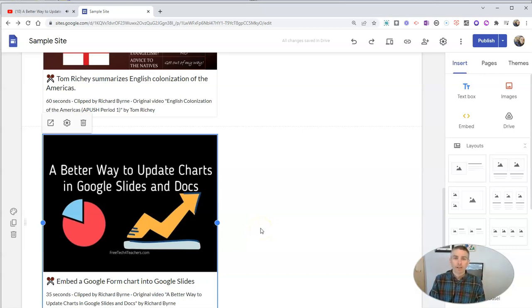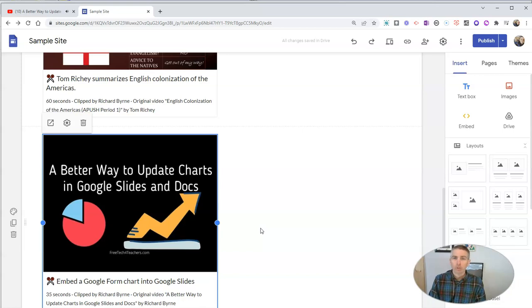Now, of course, you can embed it into any other website platform that you might want to use, including WordPress, EduBlogs, Weebly, or any other that you like.